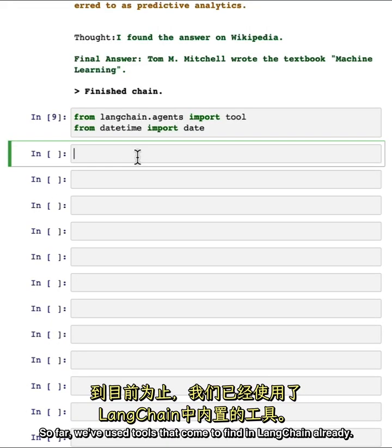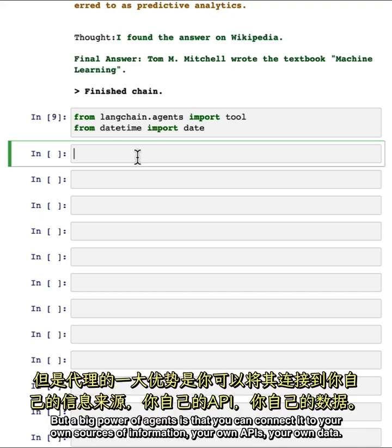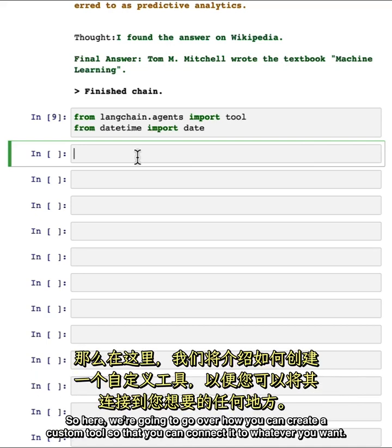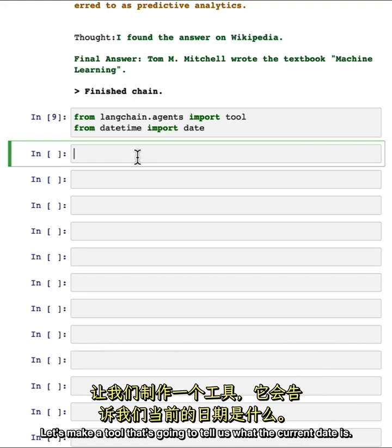So far, we've used tools that come defined in LangChain already. But a big power of agents is that you can connect it to your own sources of information, your own APIs, your own data. So here, we're going to go over how you can create a custom tool so that you can connect it to whatever you want. Let's make a tool that's going to tell us what the current date is.